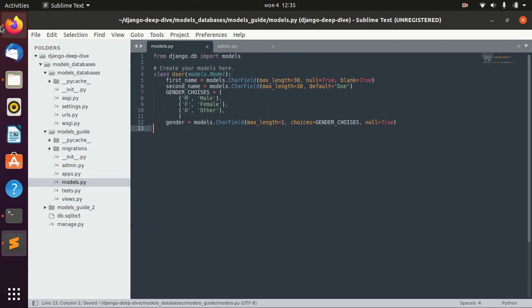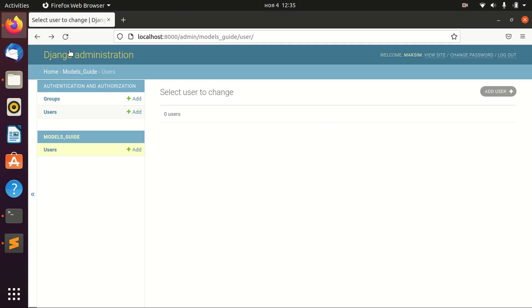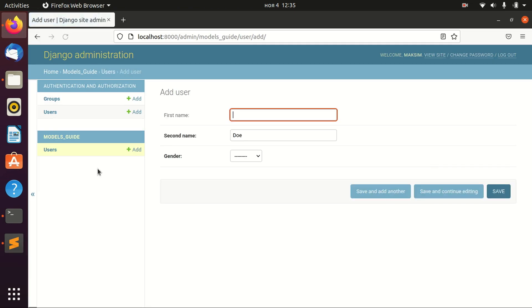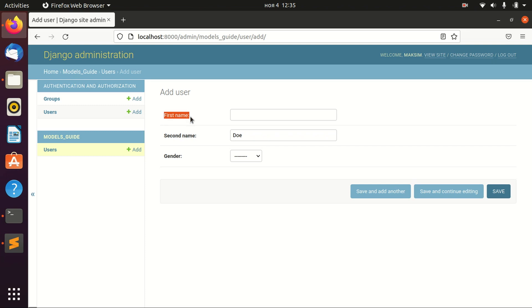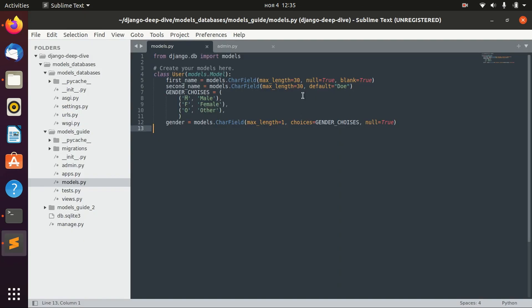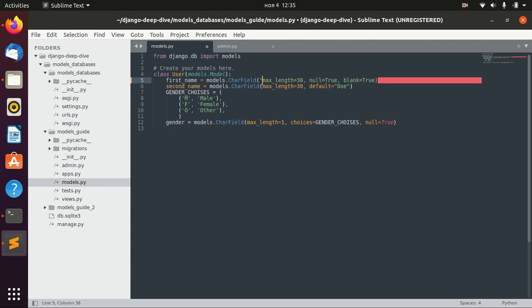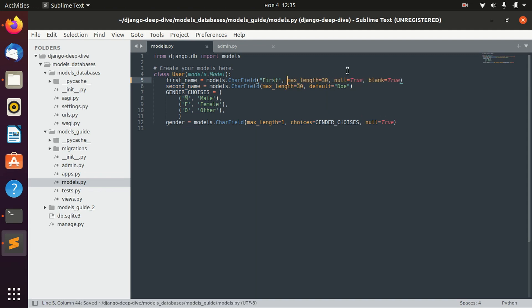For example, in our admin panel right now, if we want to add a user, we see that Django automatically selects the name, the verbose name for our field. We can actually specify another name, like, I don't know, let's just say 'first', for example.